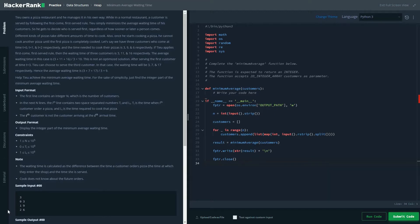Let's say we have three customers who come at time T0, T1, and T2 respectively, and the time needed to cook their pizza is 3, 9, and 6 respectively. If we apply first come first serve, the waiting times are 3, 11, and 16 respectively, giving an average waiting time of 10. This is not an optimized solution. After serving the first customer at time T3, we can choose to serve the third customer instead, giving a waiting time of 9.